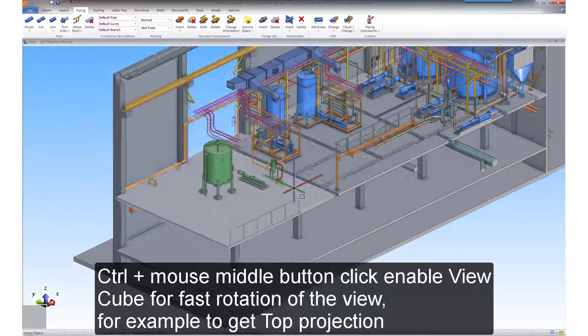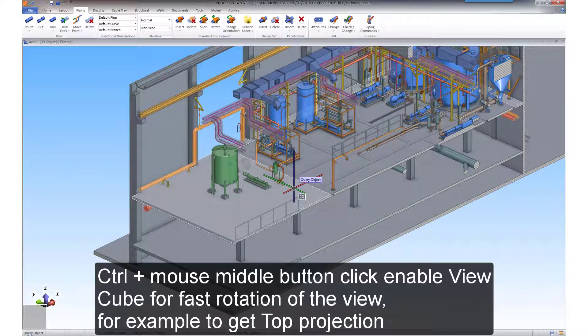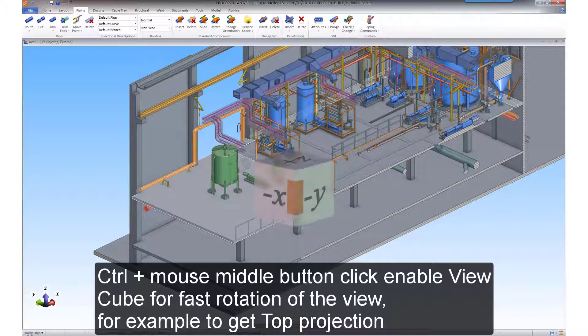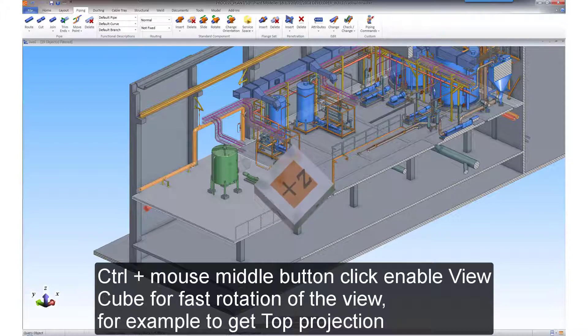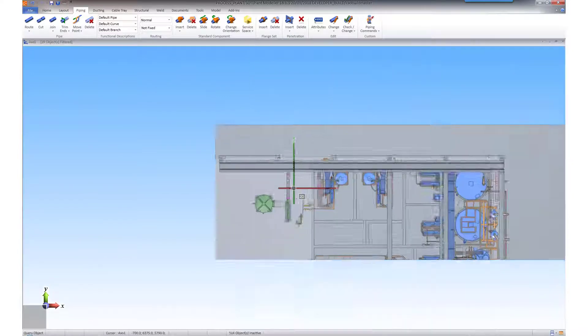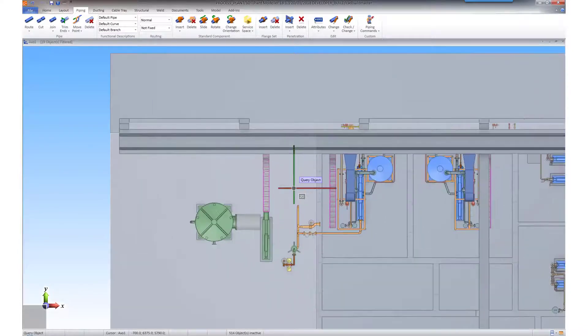Holding down the CTRL key and clicking the middle mouse button enables the view cube for fast rotation of the view, for example, to get top projection.